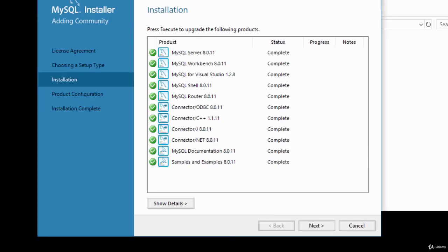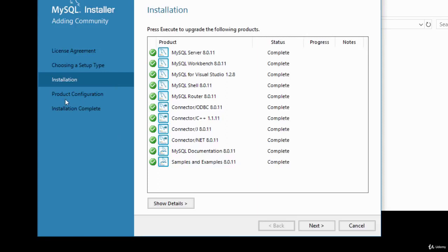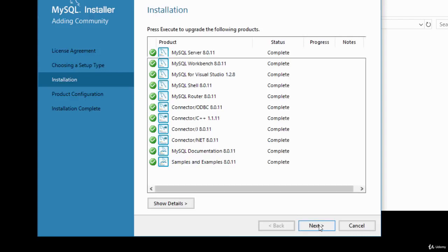The packages have all been downloaded and installed — the status shows 'Complete' with green ticks. The installer has taken us through the license agreement, setup type selection, and installation. Now we move to the next stage: product configuration. Click Next.